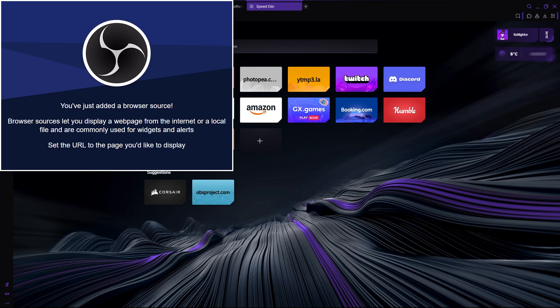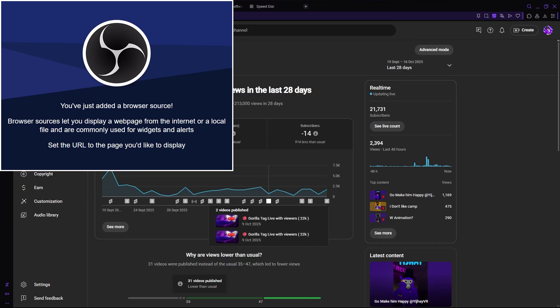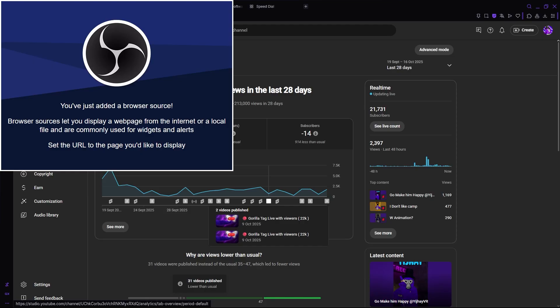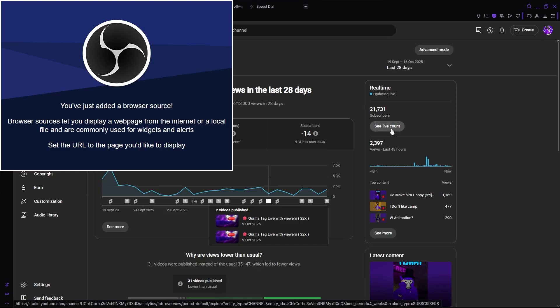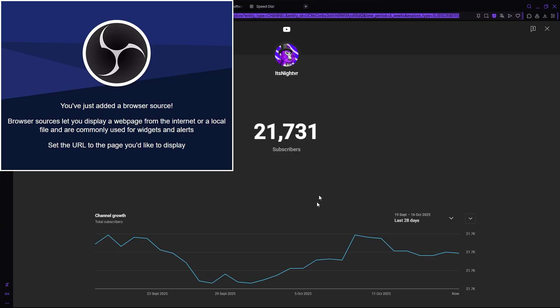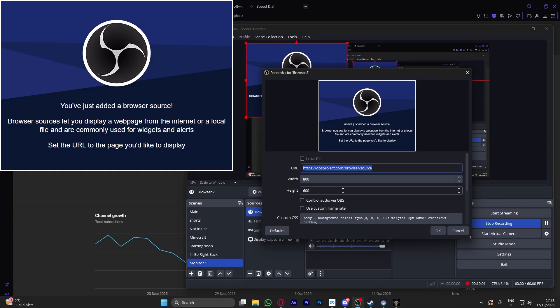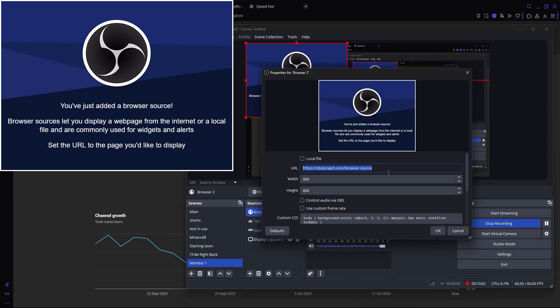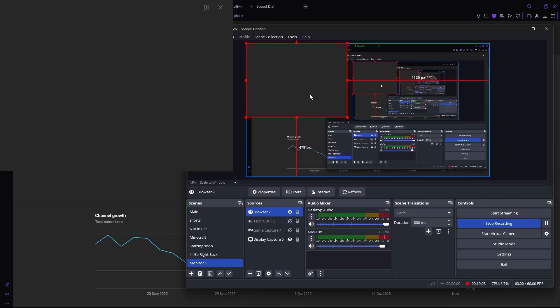we need to go into our channel analytics. Go to YouTube Studio and then press analytics. Then see live count. Now you see your live subscriber count. We're going to copy this and then go back into OBS.